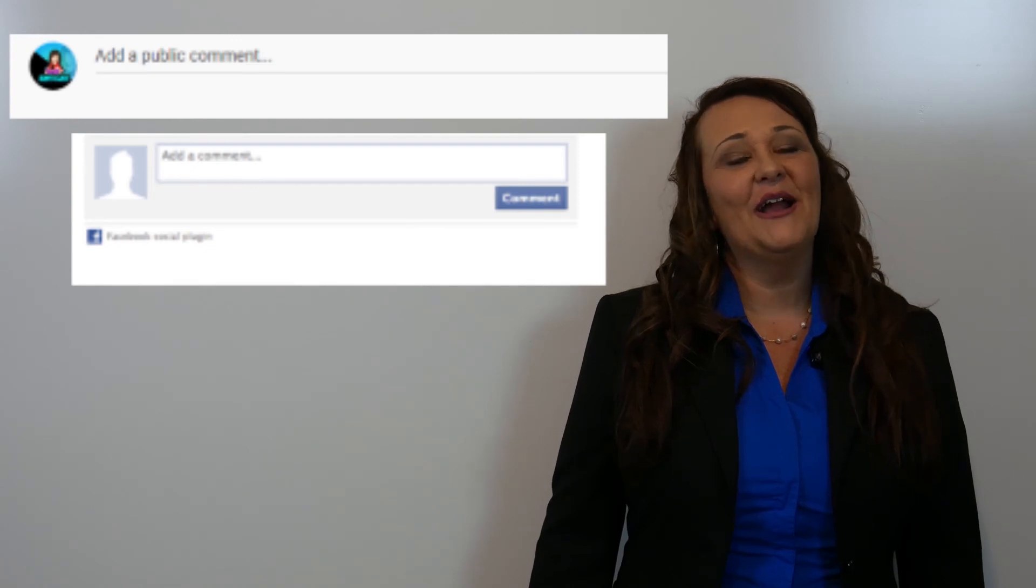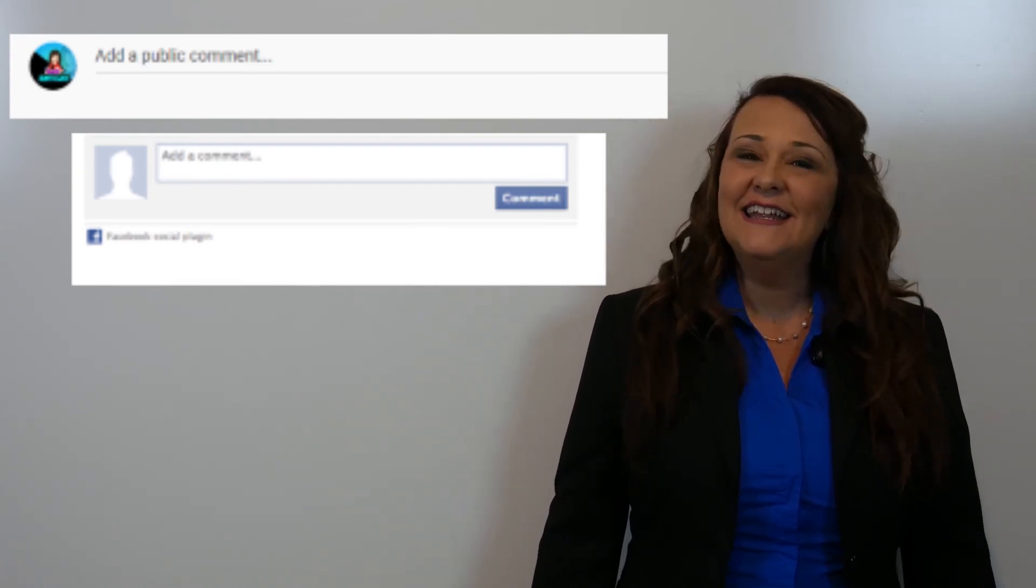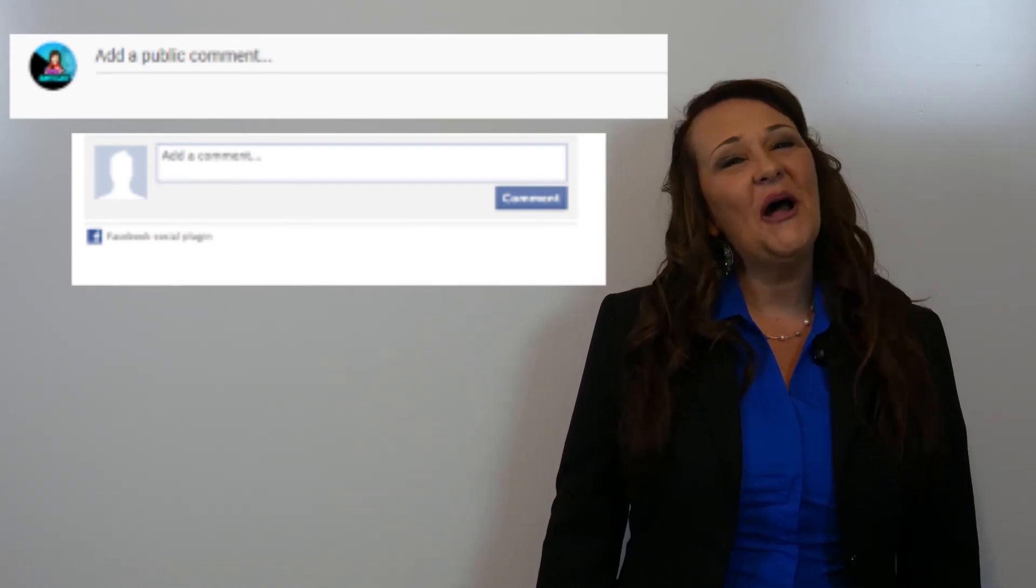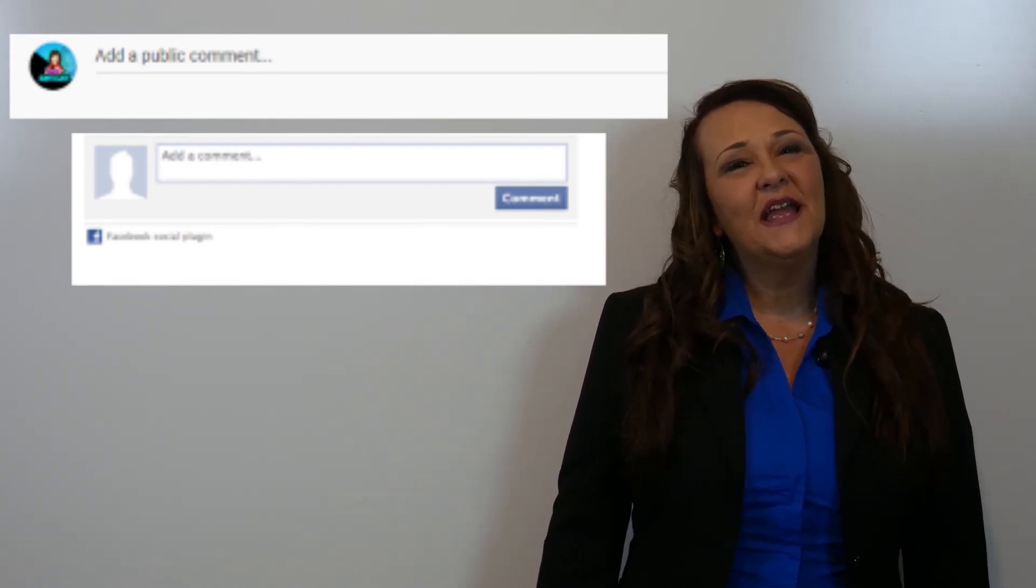And last, please make a comment in the section below. And most importantly, do not forget what a blessing it is for me to share my passion with you. Thank you from the bottom of my heart for allowing me to come on this journey with you to learn English. Goodbye for now. I'll see you soon.